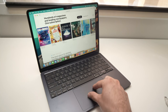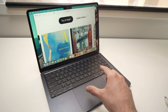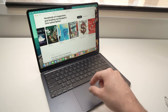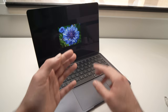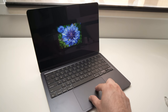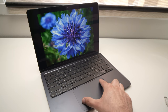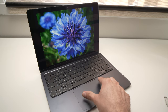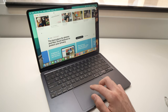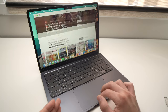Pinch on the trackpad to zoom in, and do the contrary to zoom out. This works as well when you're looking at pictures on your MacBook Air — just do the same gesture to make it bigger, or pinch out to zoom out.